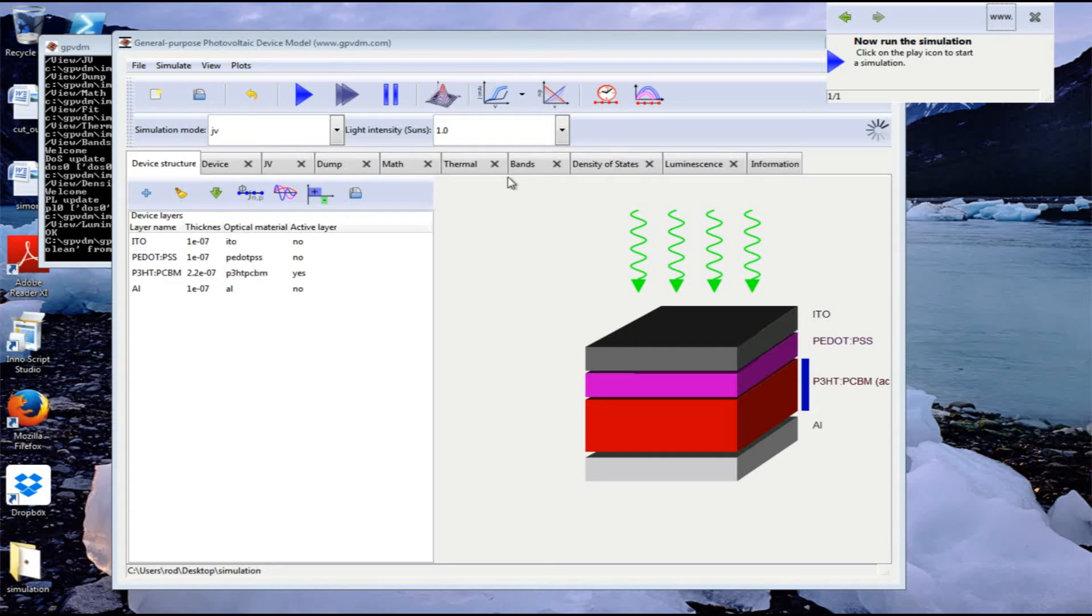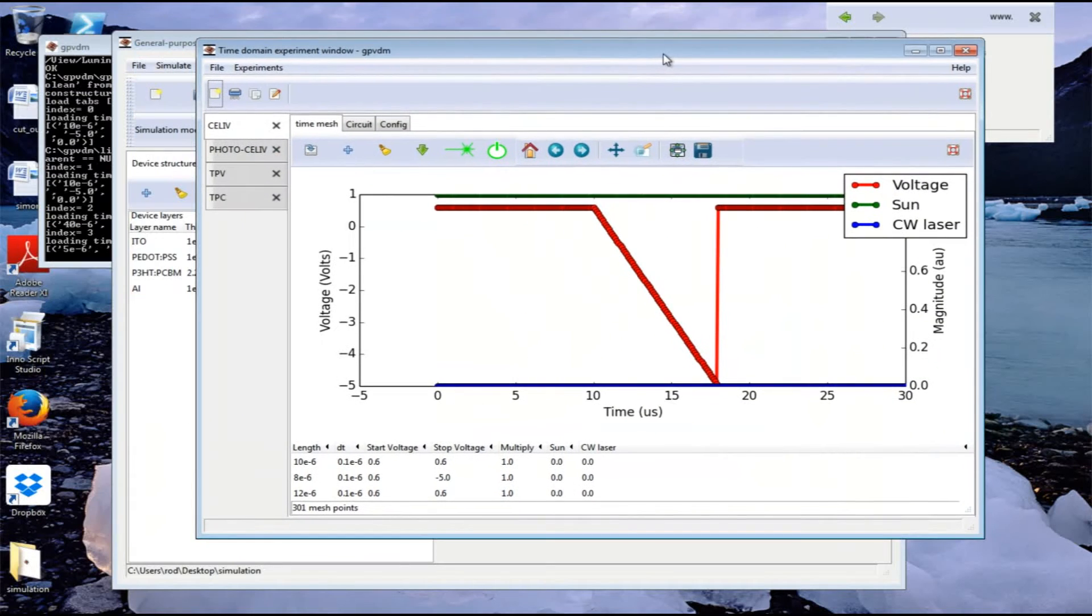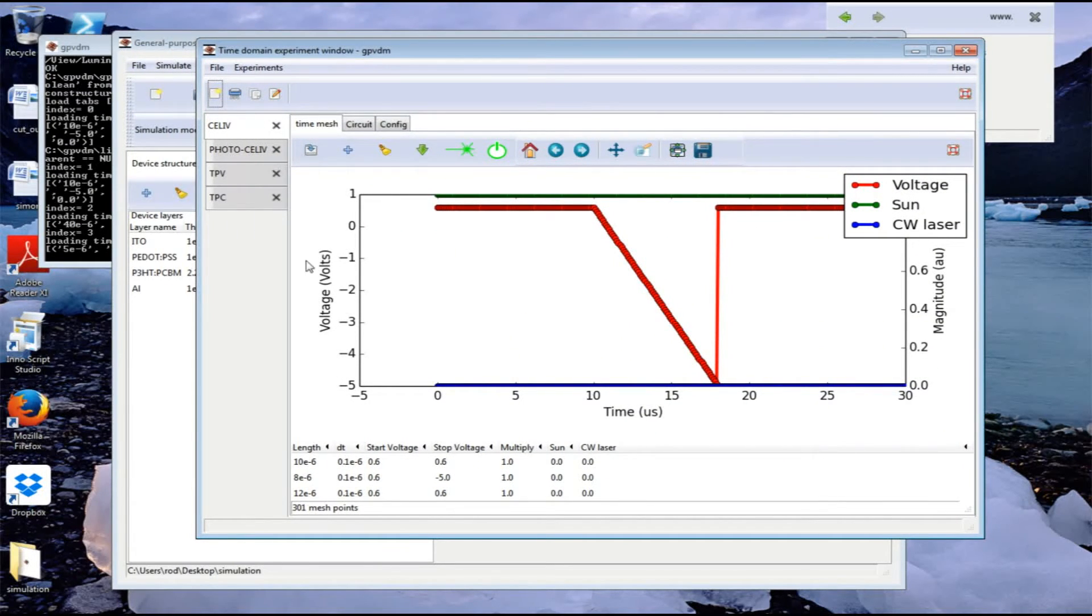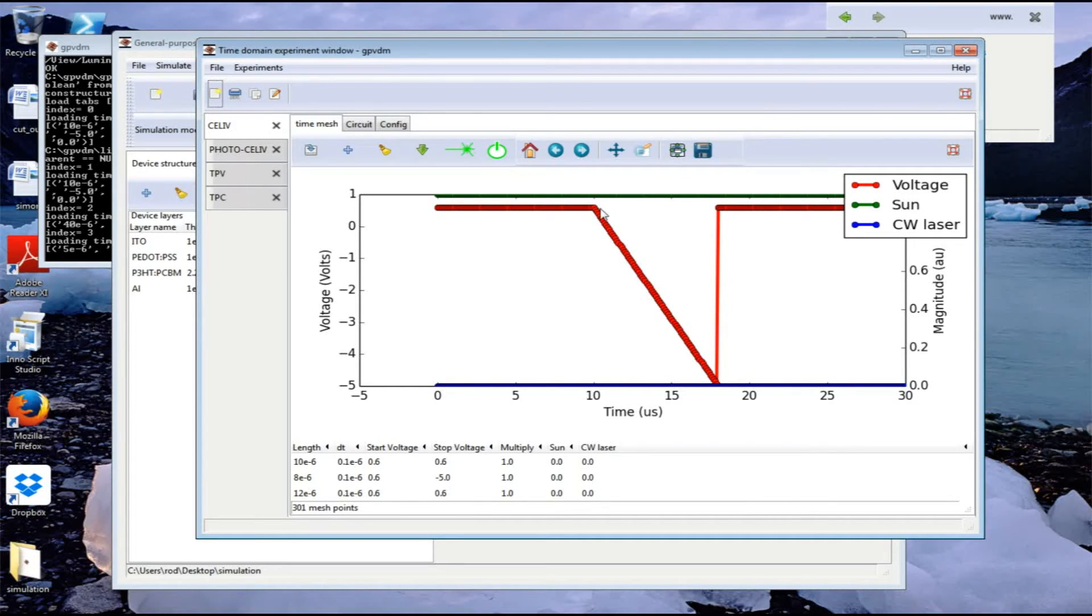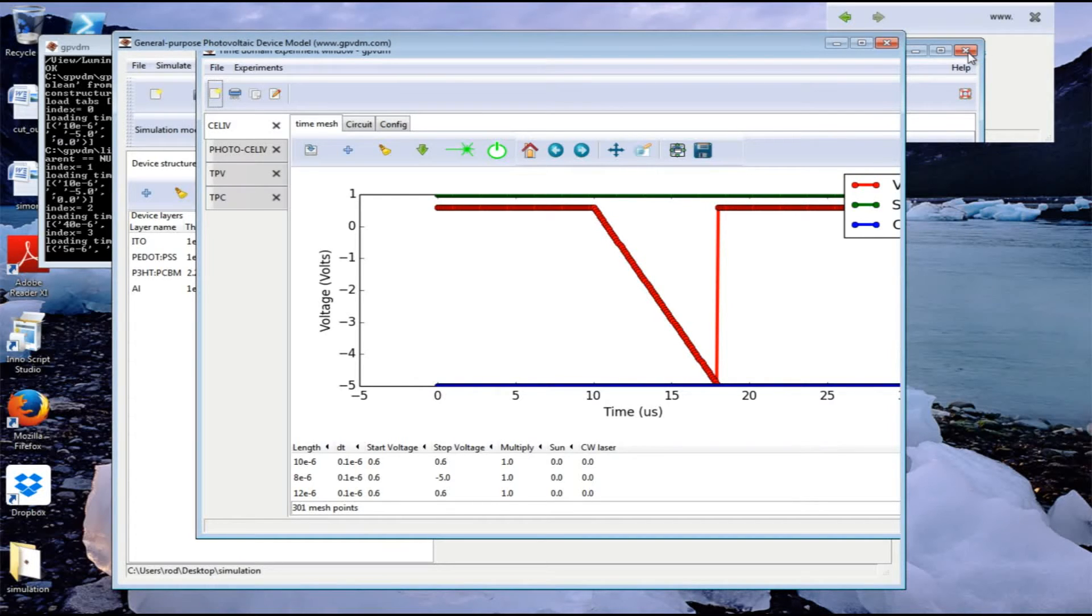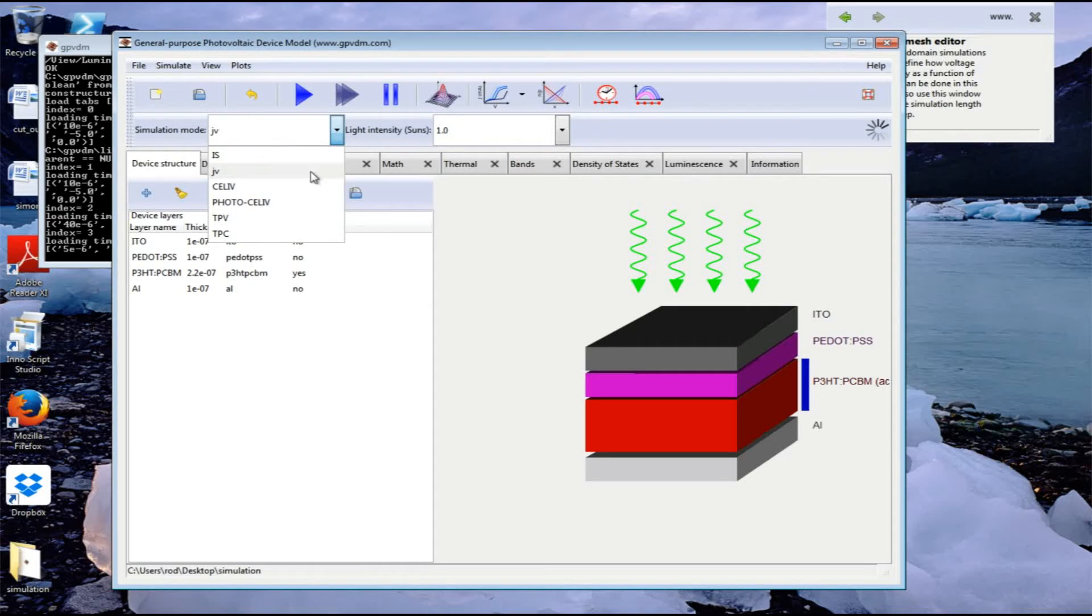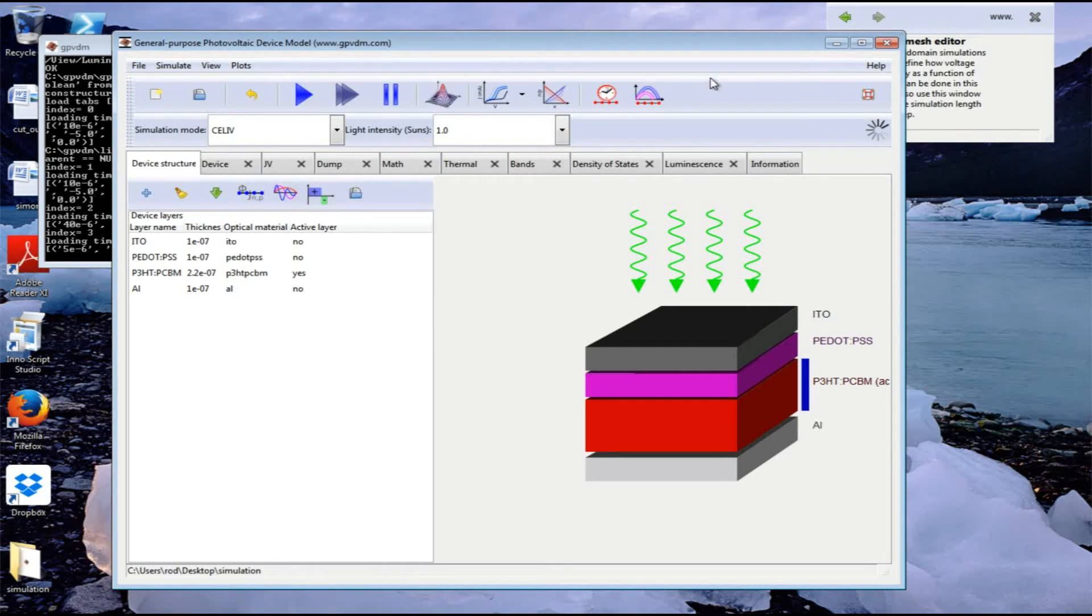First, let's look at the transient simulation. We'll click on the transient simulation button. We've got various types of transient simulation we can perform, but in this case we've got a CLIV transient. We can see the voltage transient going from about 0.6 volts down to minus 5, then back up to 0.6 volts, and we're performing it at one sun. Let's close that because that looks correct. Now let's select the simulation mode as CLIV mode - that's selecting this transient simulation profile we've just seen - and click run.